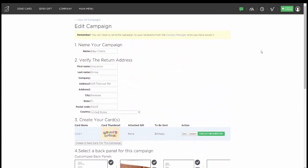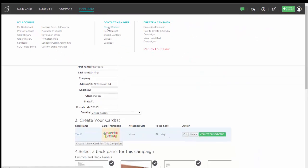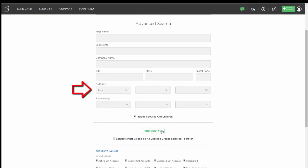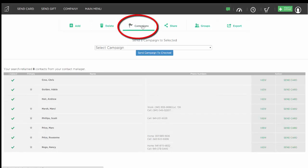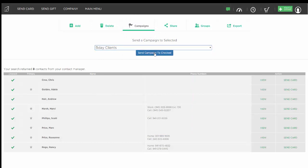Let's say I want to send this birthday card to a whole list of people whose birthday is coming up in July. I can go to my main menu and click on Find a Contact. This lets me search for contacts — I'll select under Birthday and choose July, then click Find Contact. This pulls up everybody whose birthday is in July. Under Campaigns at the top, I can select the Birthday Clients campaign and hit Send Campaign to Checked, and all eight of these people will be triggered to get that card seven days before their individual birthday.